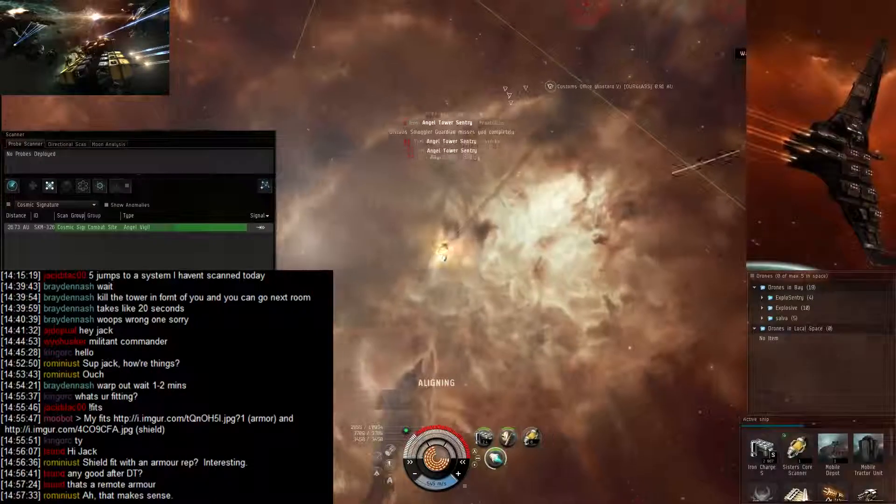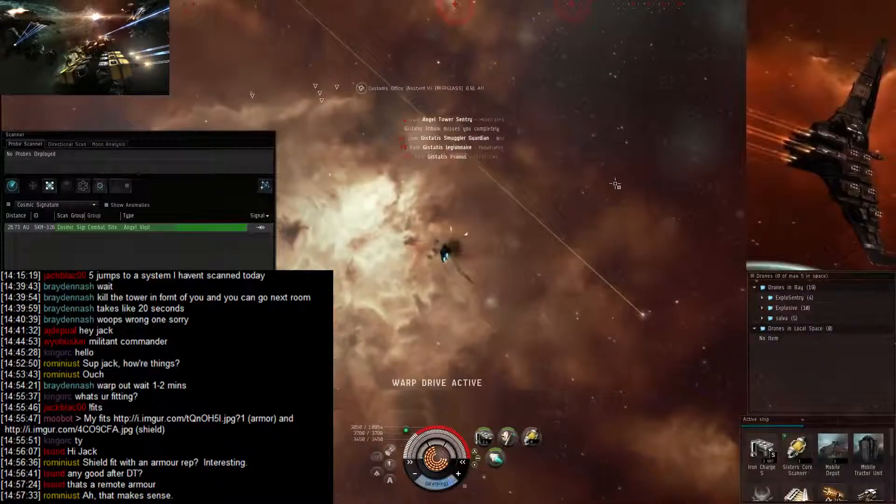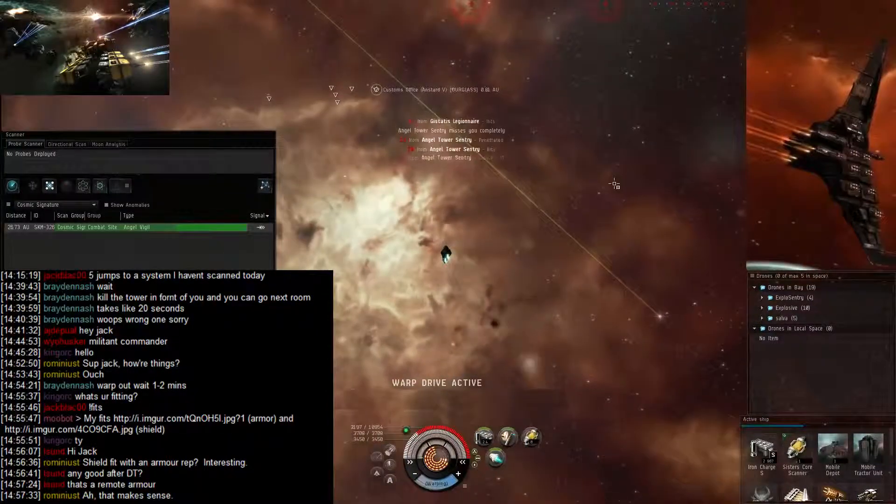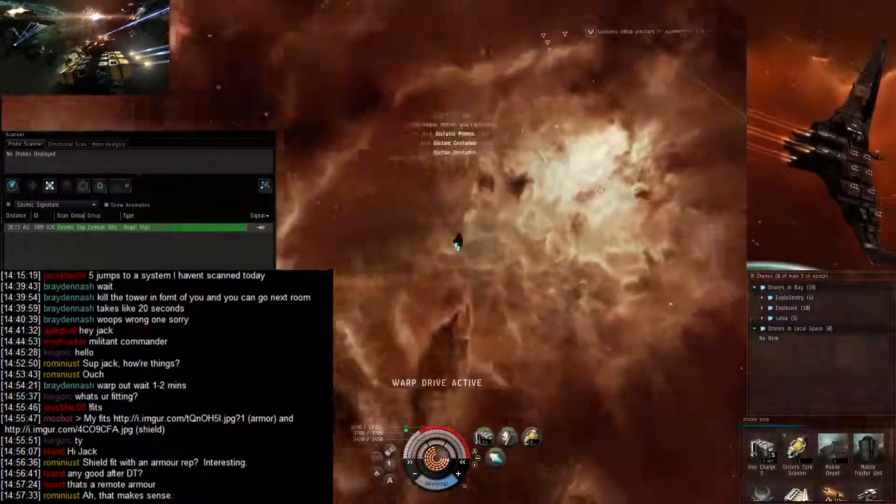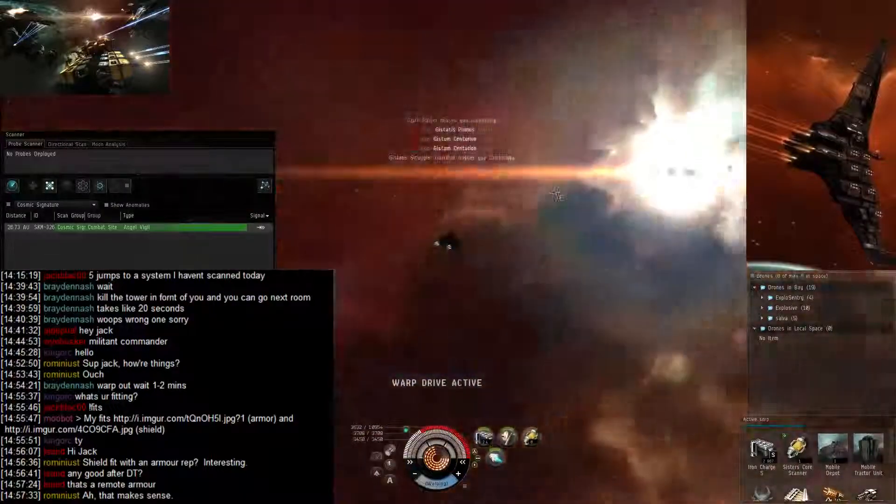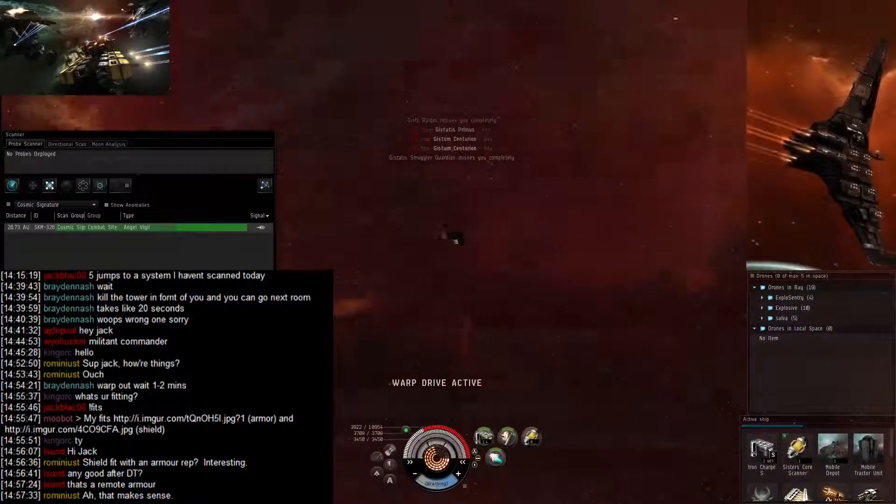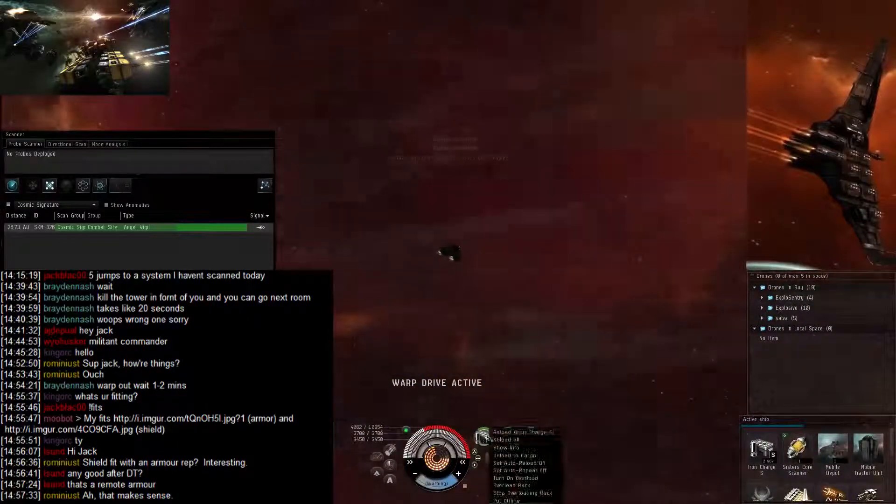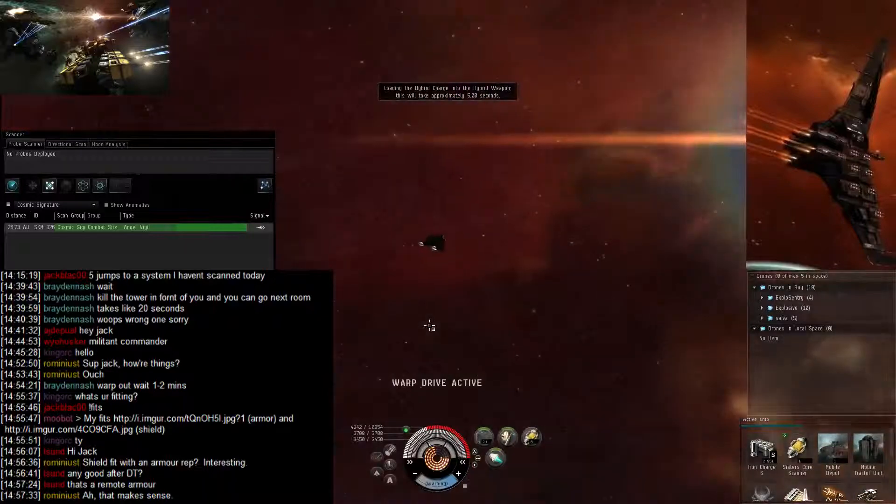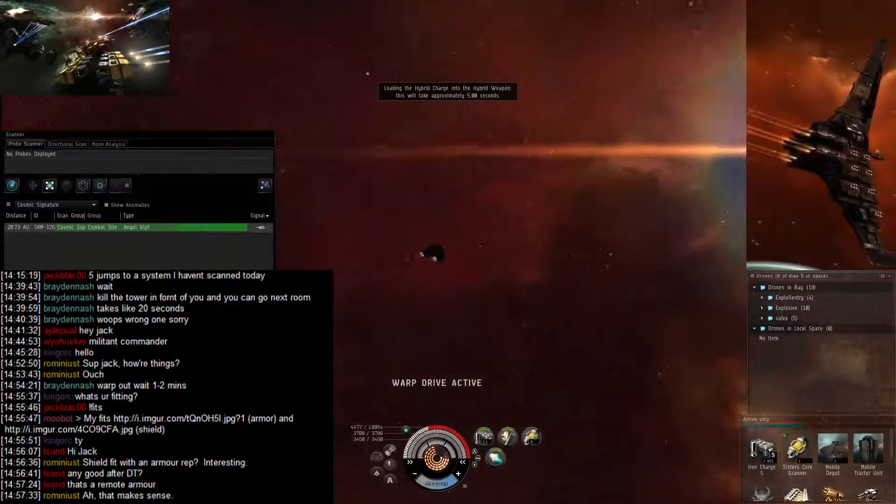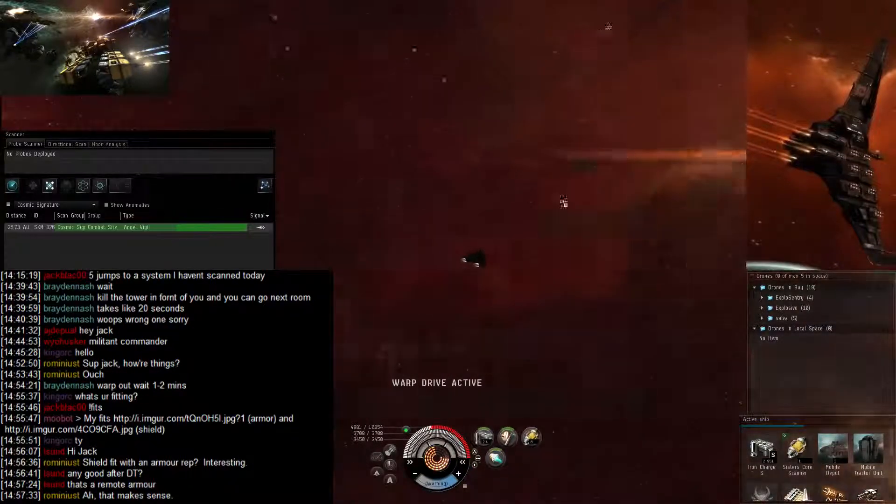Drones are in and warping over there, waiting for a moment for the shield to recharge and then warping back in and warping straight back to the second room.